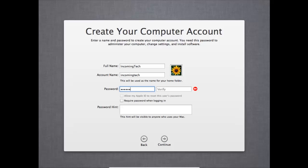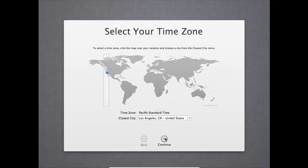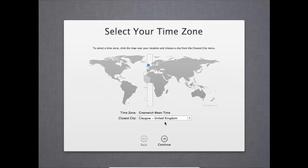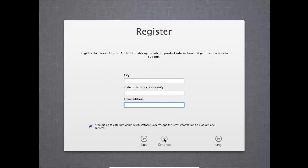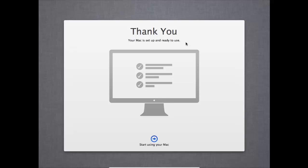And you also have to leave a hint. I just put not applicable because I remembered the password. So just go in and fill in that. And it will be creating our account. And then we're going to go ahead and choose your time zone just by hovering over it. I don't know why it went to Glasgow, I'm nowhere near Glasgow, but there we go. I'm going to not bother registering the device. And then there we go. Setup is complete. We can press that big blue button that says start using your Mac. Quite exciting.